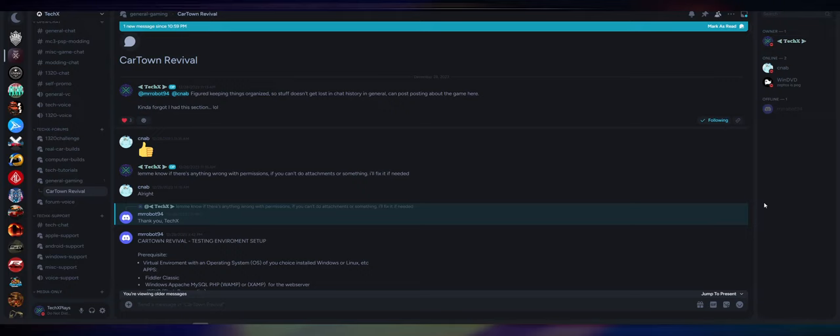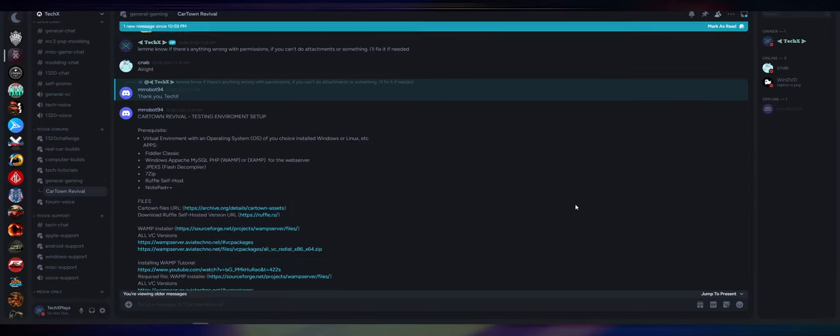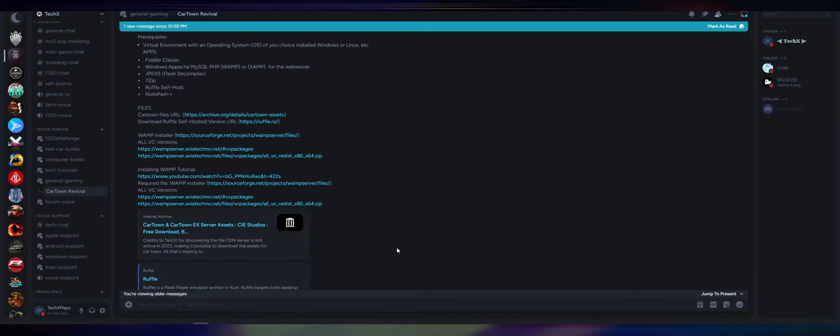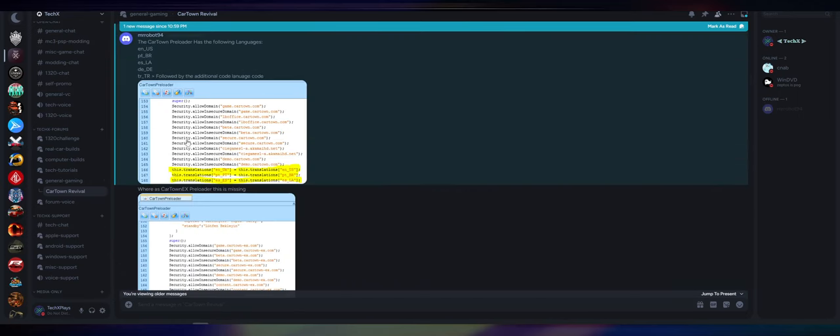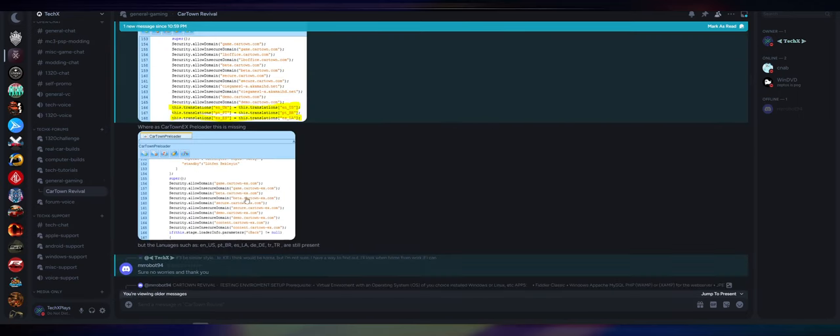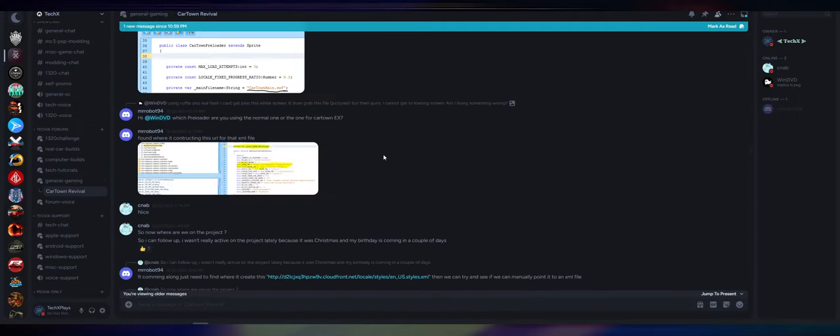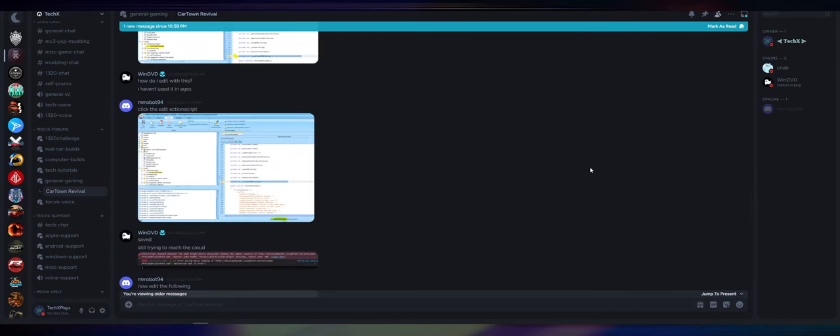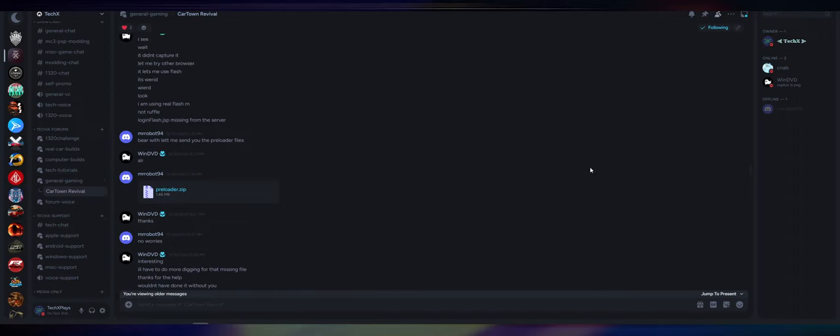So where are we on Cartown? We have a lot of the assets organized, figured out how the server should be laid out as far as a test server. Thanks to Mr. Robot, he has all the info right here - prerequisite things needed, the tools, the assets, the Winamp installer if you want to run it locally, how to use Ruffle for flash emulator, using JPEXs for digging through the code. There's been a lot to this thread. As you can see, we've gone through domains, how the languages should be laid out, how things should be laid out. The thing that people want to know upfront before anything else is what's the status? Is it playable? What's going on?